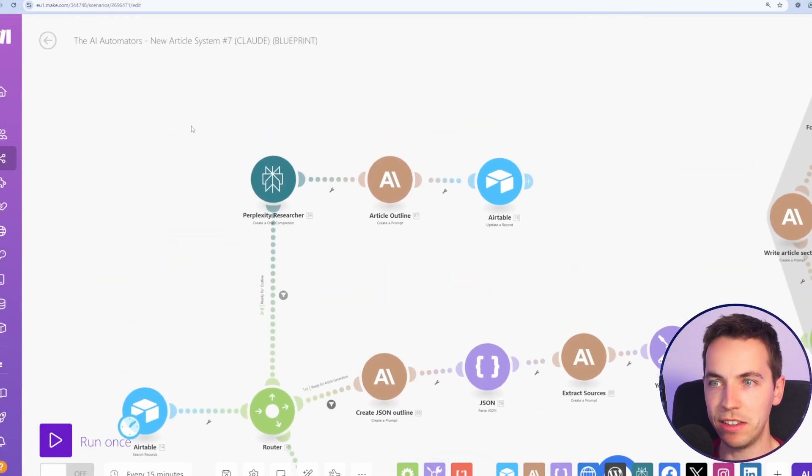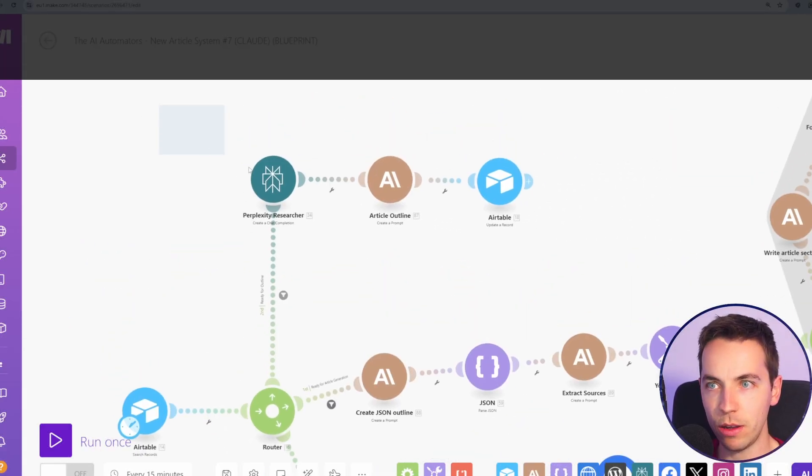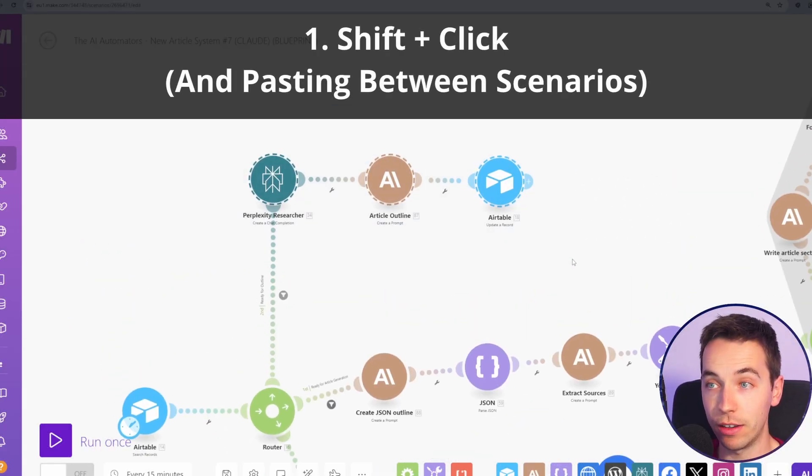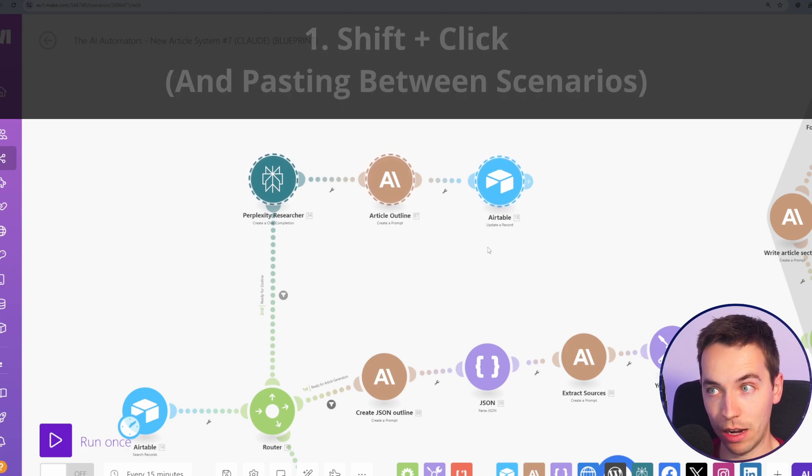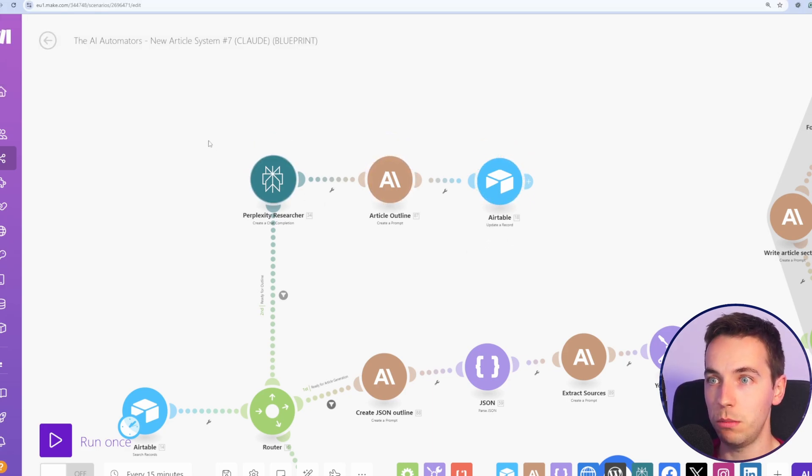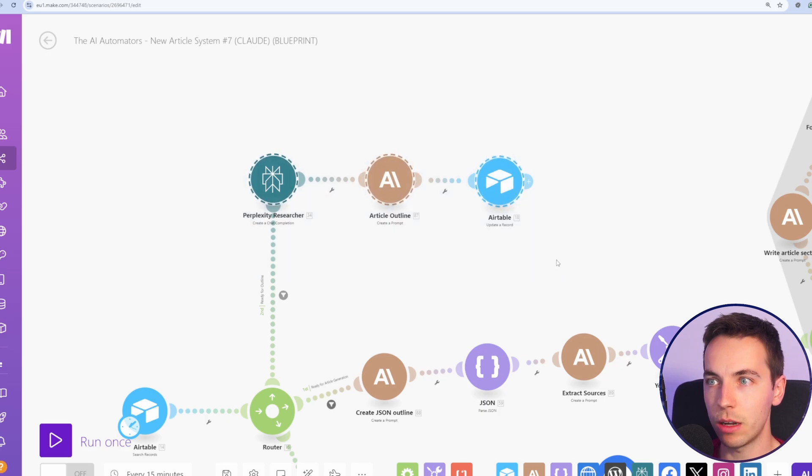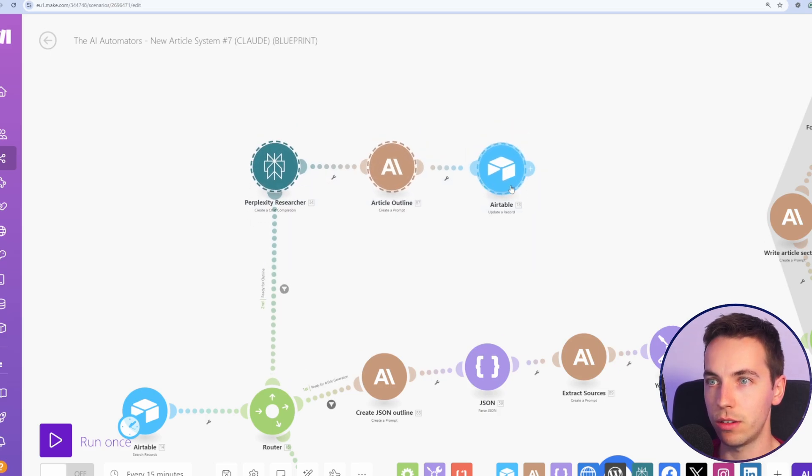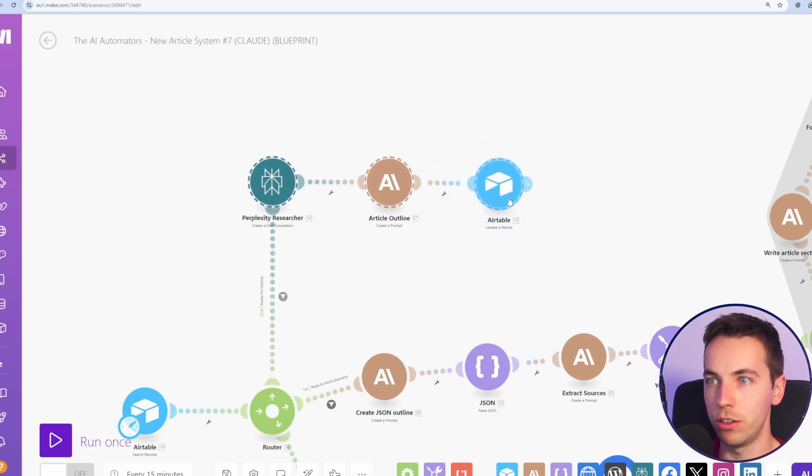So to get a basic but extremely useful one out of the way, we have shift and click. It's pretty embarrassing how long it took me to realize that you could do this within make, just hold shift, and you can drag a box around any amount of modules you want.